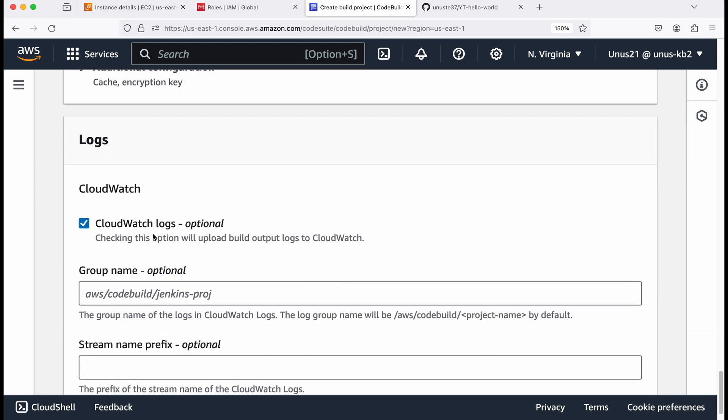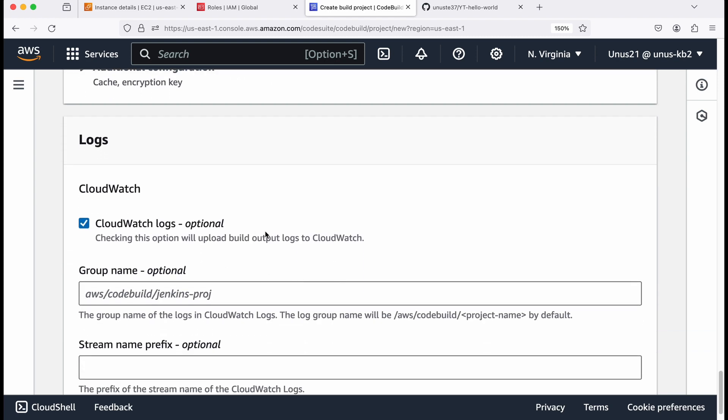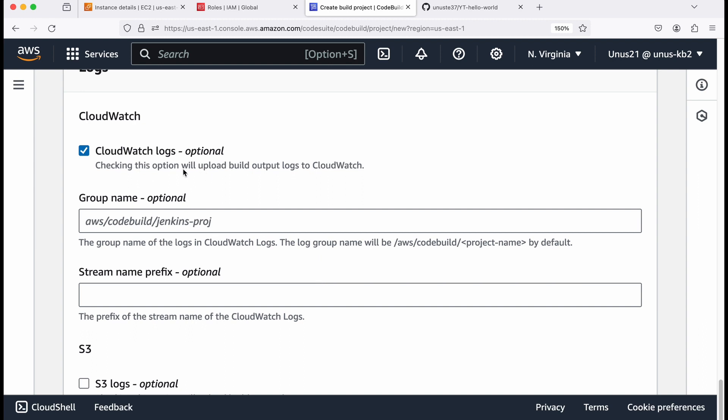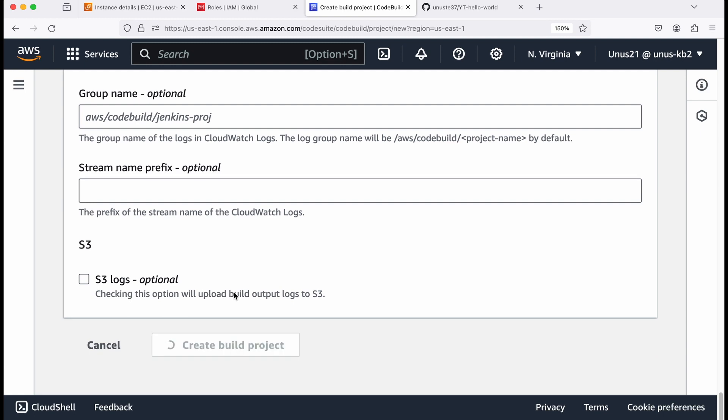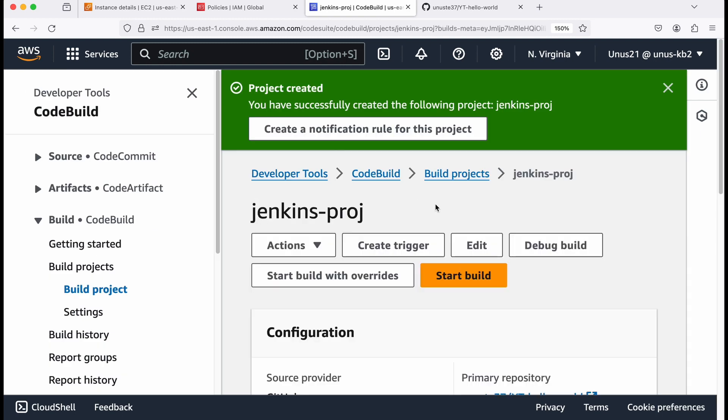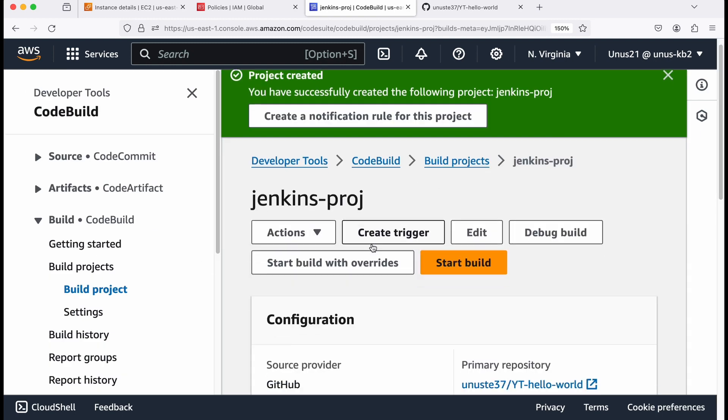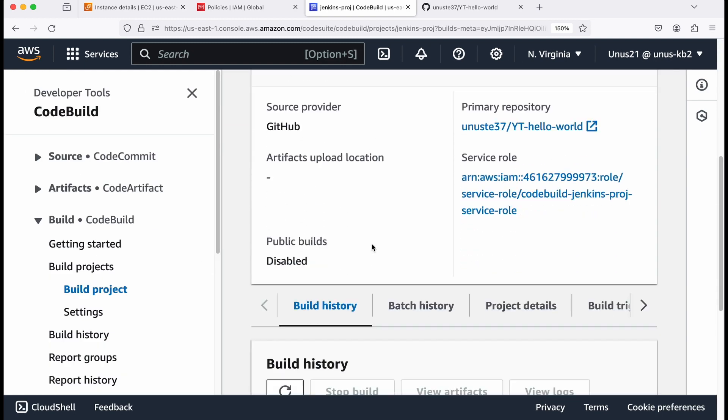Log cloud watch, this is okay. So once the load build gets executed, you can go to cloud watch and look at the log groups. Come down, create build project. So the build project is created.